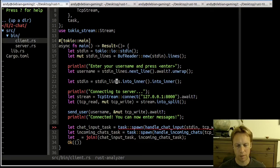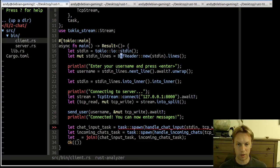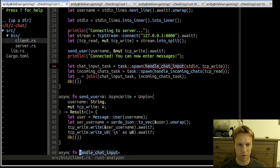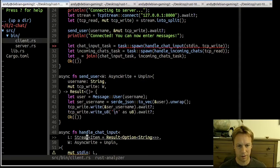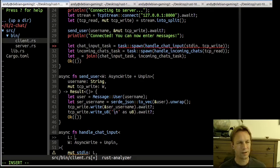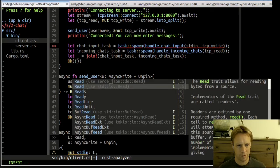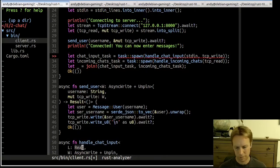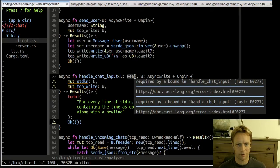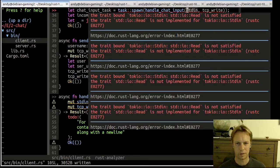Let's see what type stdin has. That's exactly what we wanted — we wanted to pull one line out of stdin by wrapping it in a BufReader and then a Lines, calling next_line once to get that line we needed. Then once we've done that we want to get back to the plain stdin, which is just something you can AsyncRead, so we can pass that into handle_chat_input.